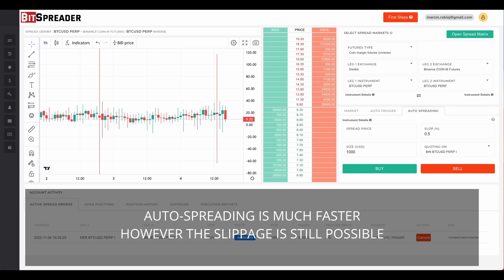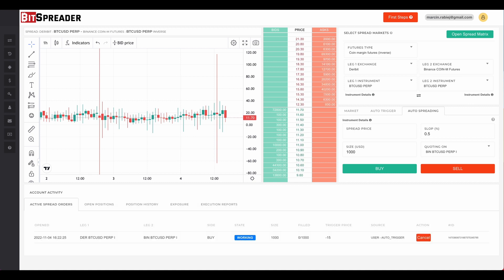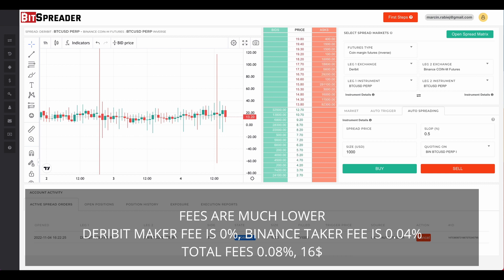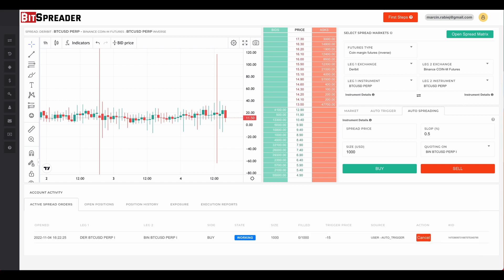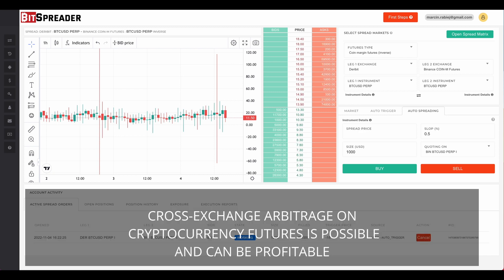This approach is much faster. On one side of the spread trade we use the exchange mechanism to match our limit order, significantly reducing the probability of high slippage — though slippage is still possible. The fees are also much lower: on Deribit the maker fee for limit orders is zero, and on Binance in the basic fee tier it is 4 basis points for taker orders. In total, the fees for a spread trade made with auto spreading will be 8 basis points, that is $16. The lower latency in auto spreading mode increases the chances for a profitable arbitrage trade.